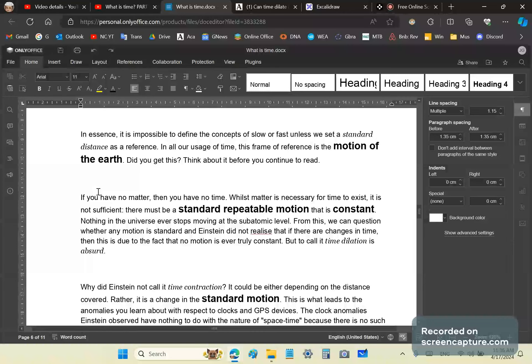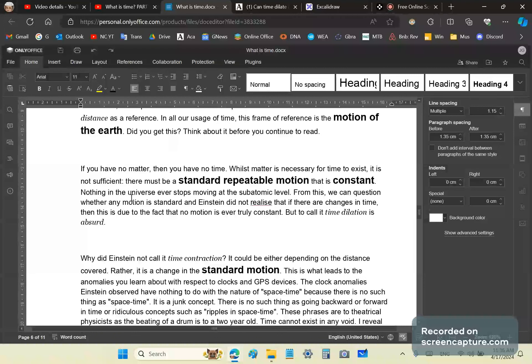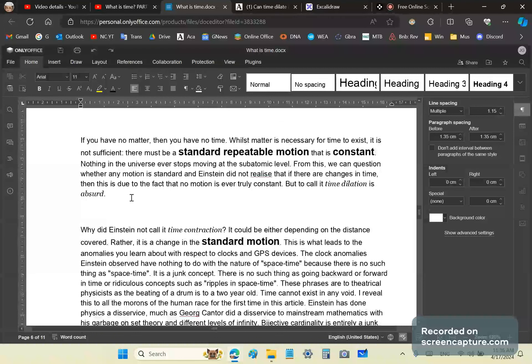I think you must have thought a lot about this, but if you haven't, you should stop and think about it. If you have no matter, then you have no time. Whilst matter is necessary for time to exist, whether it's physical matter or otherwise matter, call it spirit matter, it is not sufficient.